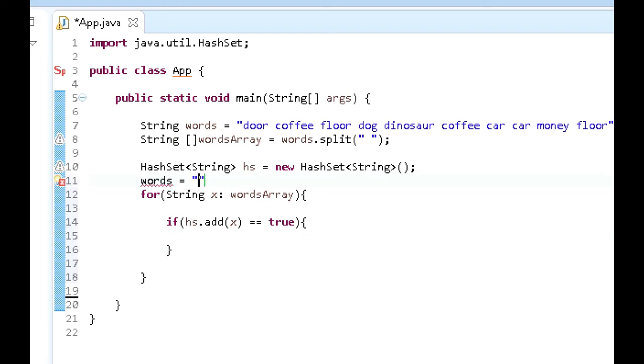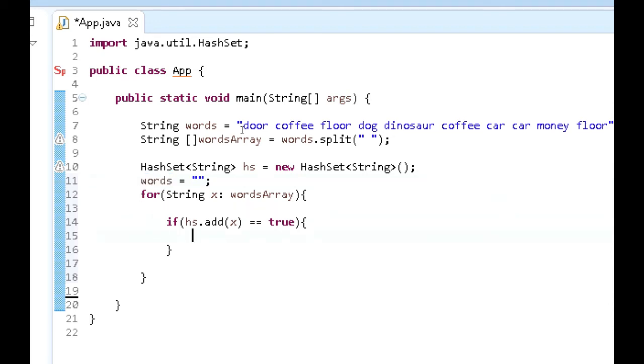What we need to do is go up here and actually put words and set that equal to an empty string. Now, the reason we're setting this to an empty string is because we want to use this same variable in order to return words separated by spaces, but we want to make sure that the words are not duplicated.